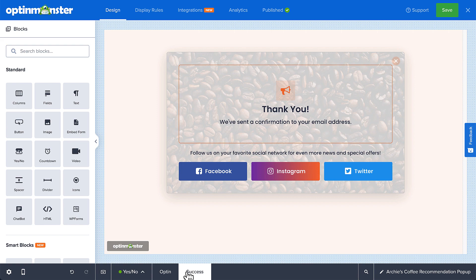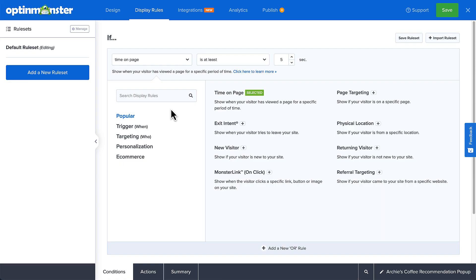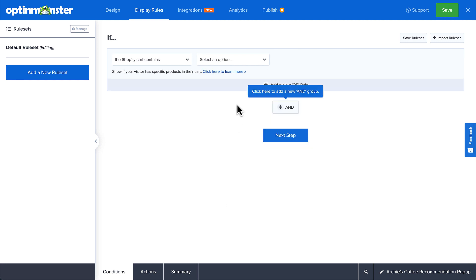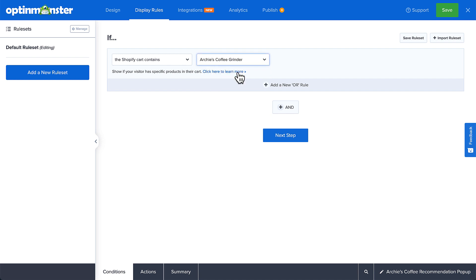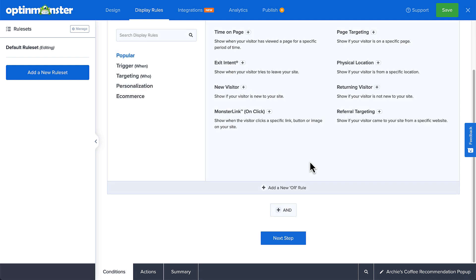Once you have your campaign the way you like it, click Save in the upper right corner. Now it's time to set the display rules. Targeting and personalization are proven ways to increase your e-commerce conversion rate, so we want to set rules that cross-promote to shoppers who have specific items in their carts. Under e-commerce, you'll see a list of Shopify display rules. For this tutorial, we'll select Shopify cart contains. You can also cross-sell based on pages, products, or collections viewed. Choose your target products from the drop-down menu. You can make the targeting rules as complex as you need and even layer other display rules such as exit intent or page-level targeting.